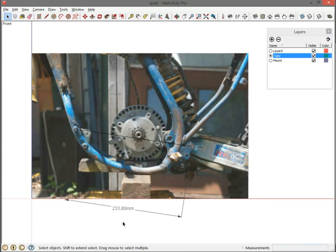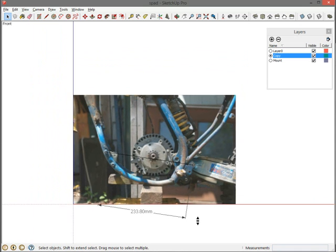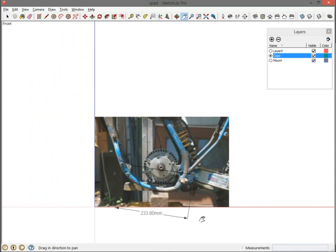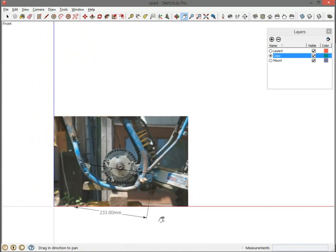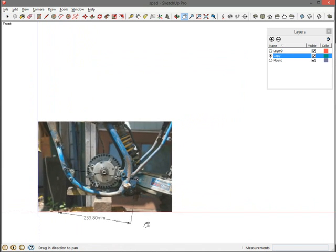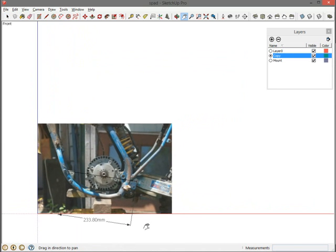So right now SketchUp thinks that the distance between these two points is 233.80 millimeters. Now I want it to be 412. There's a couple ways you can do this.